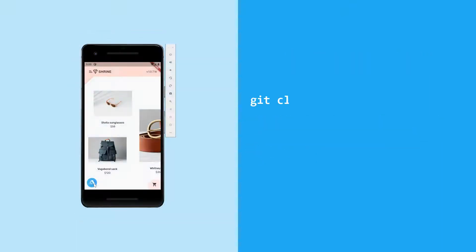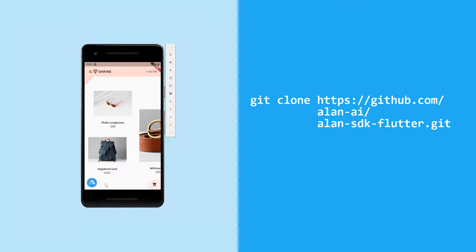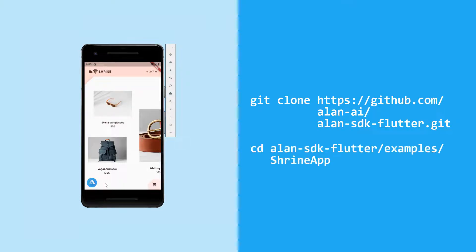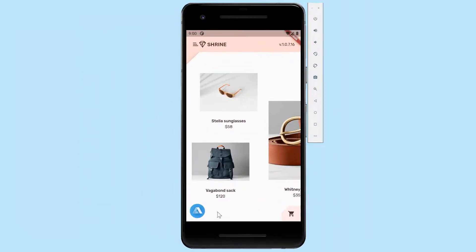For a real-life example, head on to the Alan SDK Flutter repository and get our Flutter Shrines sample app. This is a completely voice-enabled shopping app that can give you a lot of ideas of how you can implement a voice interface in your app. Check it out.